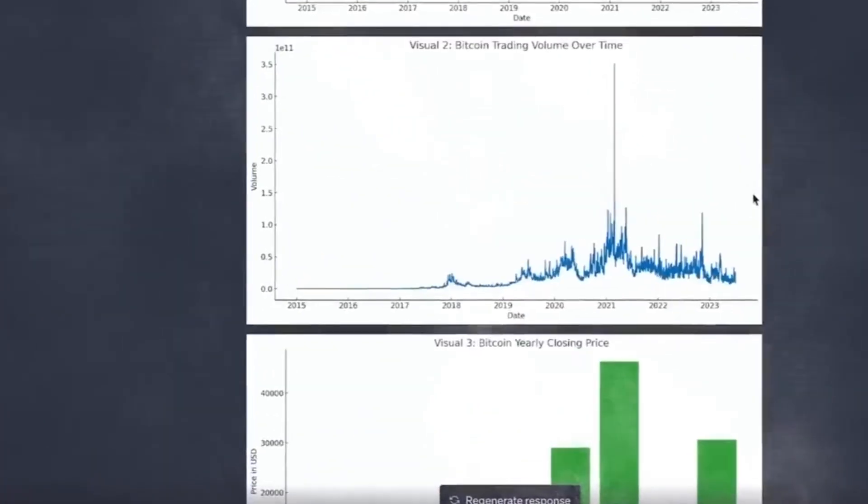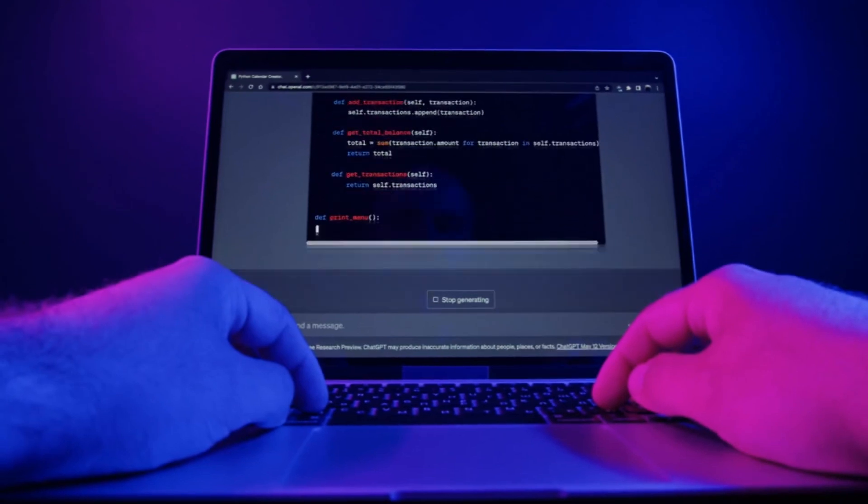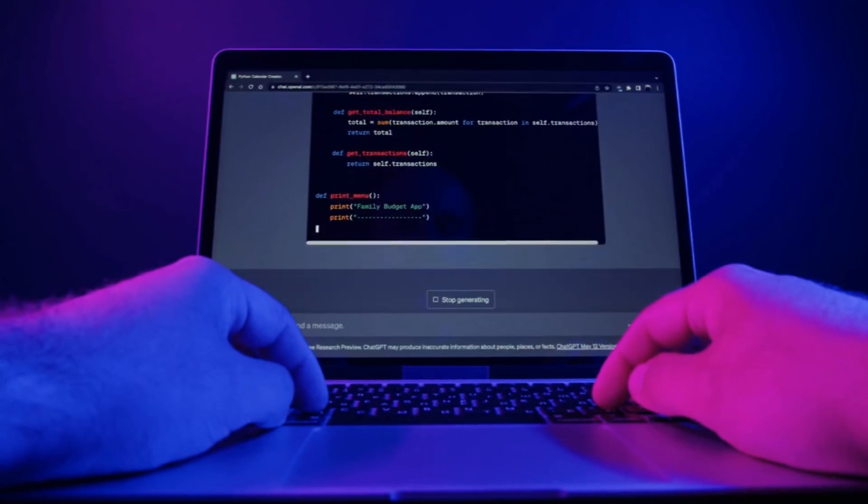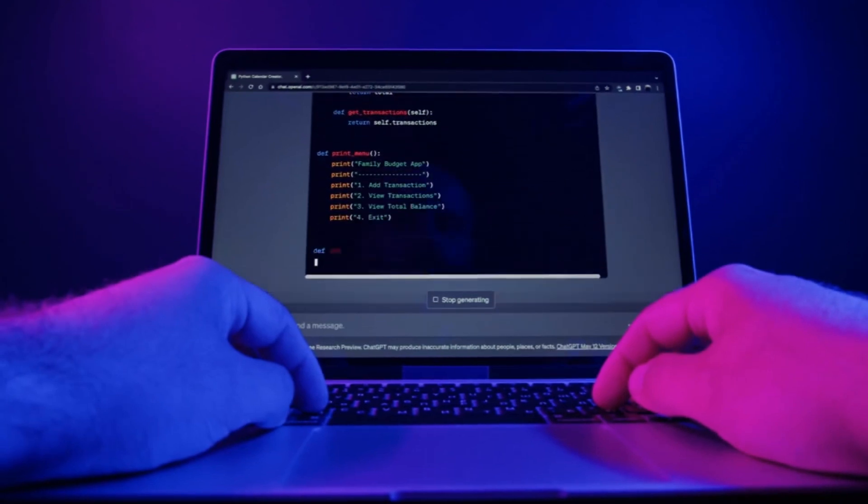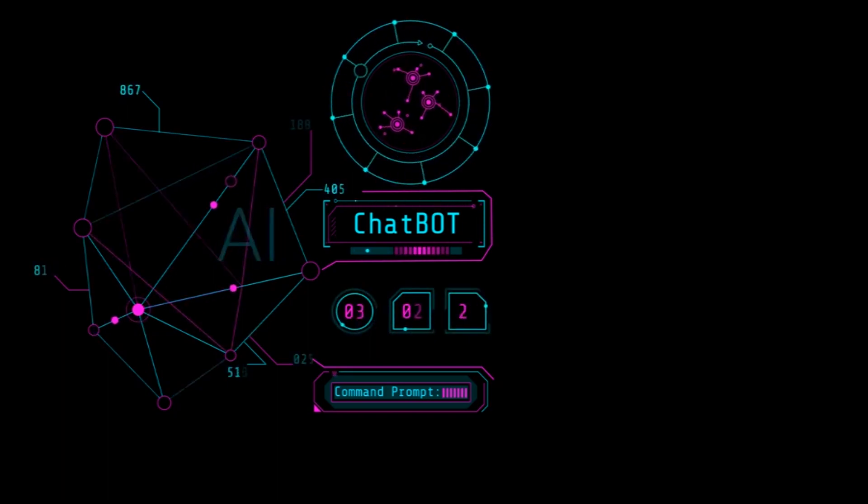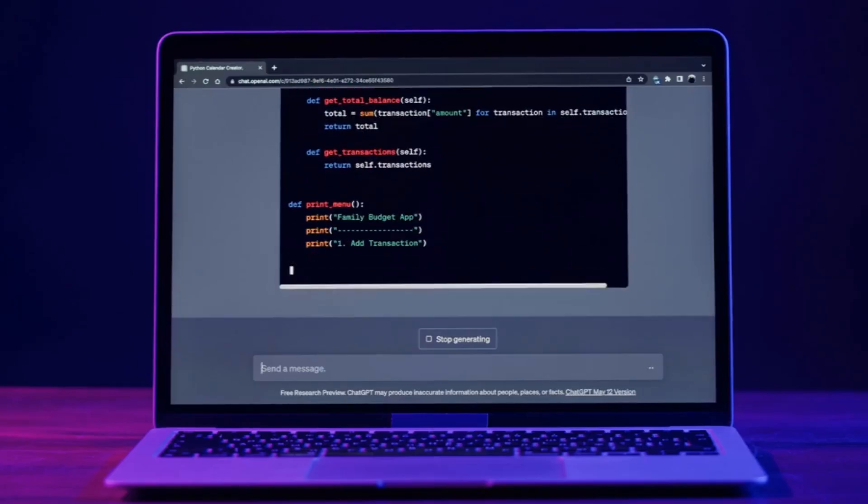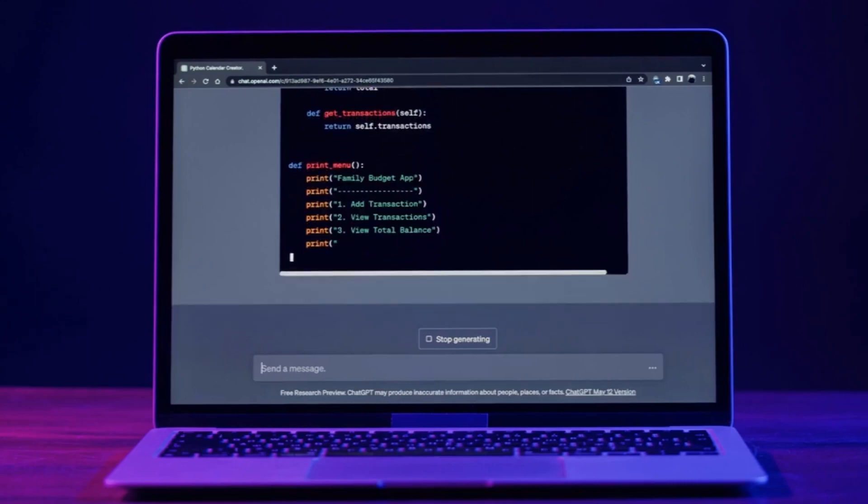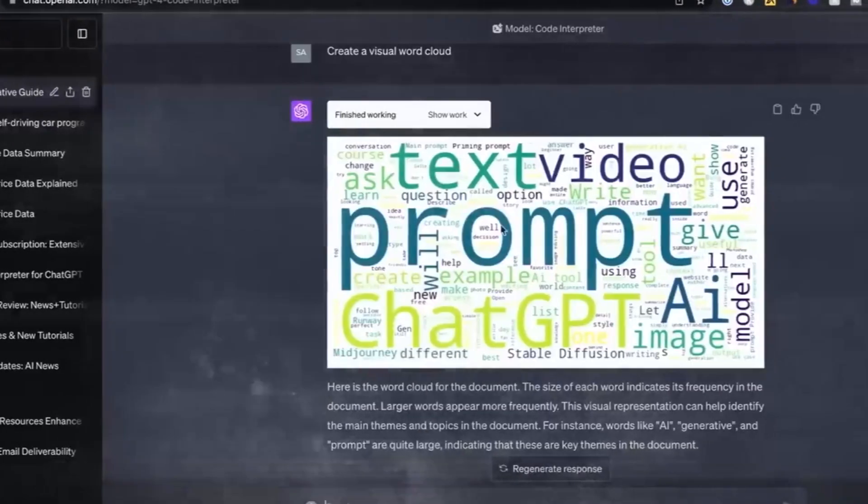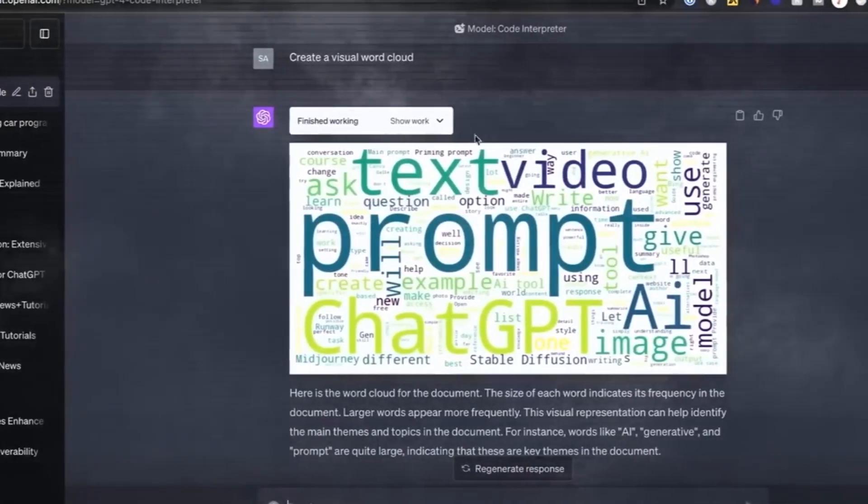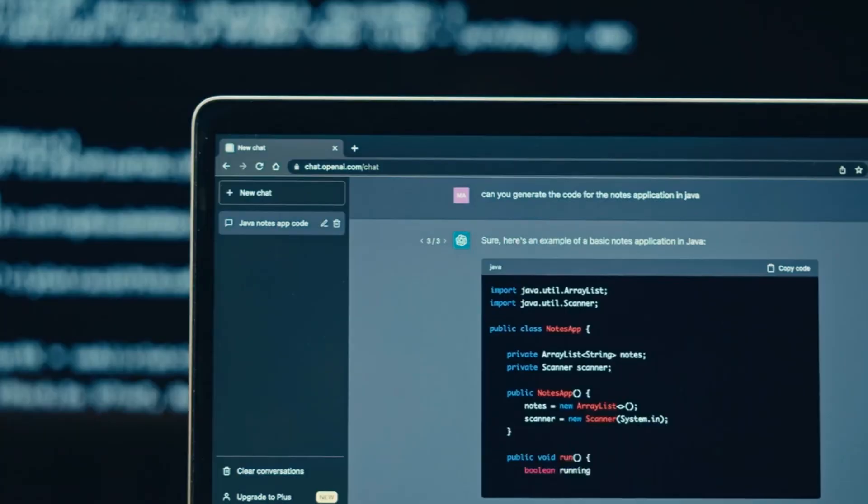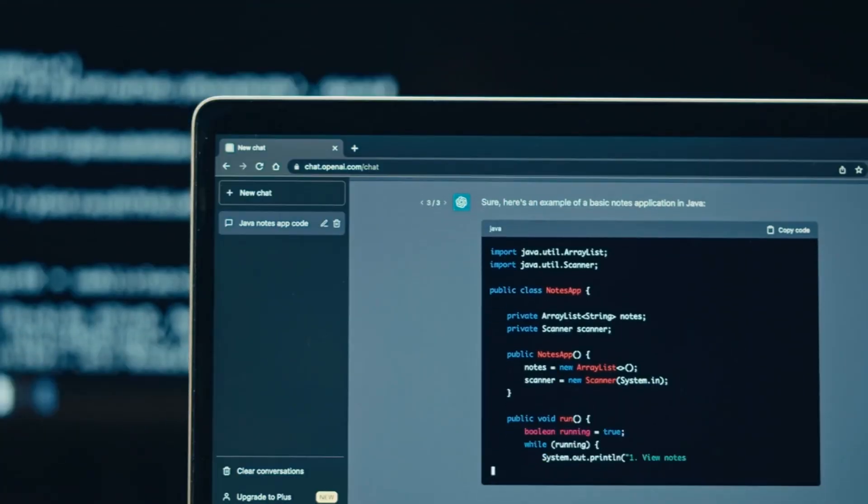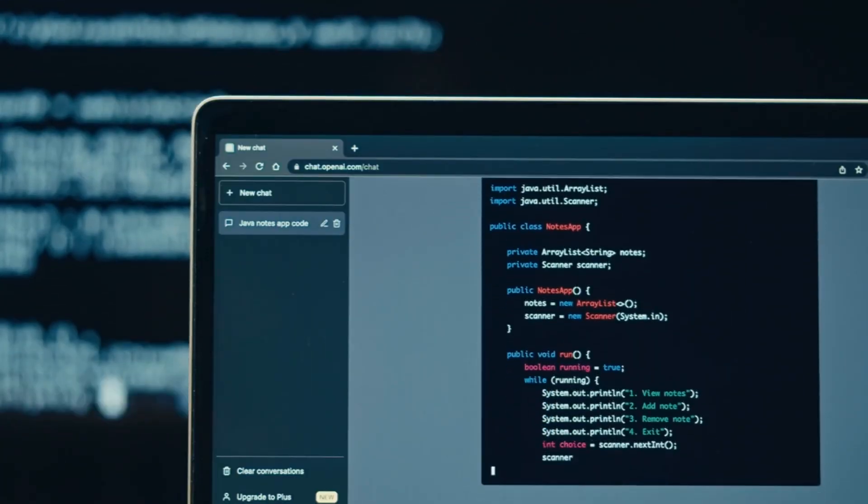A paradigm shift: the emergence of the Code Interpreter plugin. The tech world was recently shaken by a monumental announcement. All ChatGPT Plus subscribers gained access to the revolutionary Code Interpreter plugin. This revolution sent shockwaves through the community, sparking excitement and curiosity about the potential of this new feature. The Code Interpreter plugin represents a true convergence of human language and programming languages.